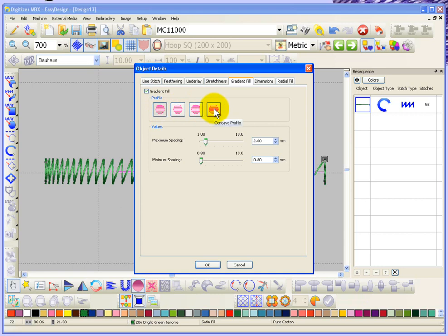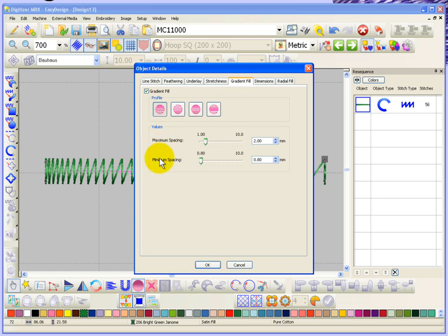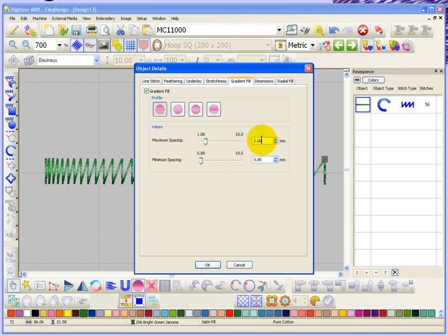Now I'll show what the different ones look like because I think that's the easiest way to get the idea. But generally speaking, each one of these profiles has a minimum spacing and a maximum spacing. So right now the minimum spacing is set at 0.8 and the maximum spacing is set at 2.